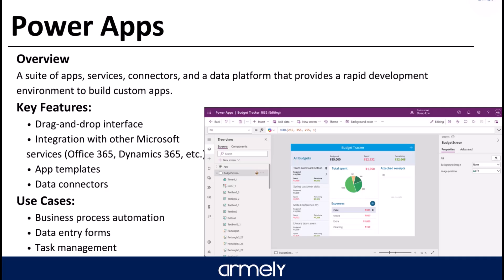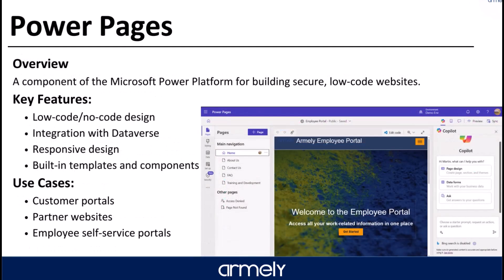Now let's switch gears and talk about Power Pages. Power Pages, formerly known as Power Apps Portals, is designed for external-facing websites — or even internal-facing websites that require many people to interact with them. With Power Pages you can create interactive websites, display data from Dataverse and other sources, and include forms for data entry, workflows, and more. It's ideal for customer self-service portals, personnel management portals, and other external sites. We'll also show an example of an employee portal built with Power Pages.